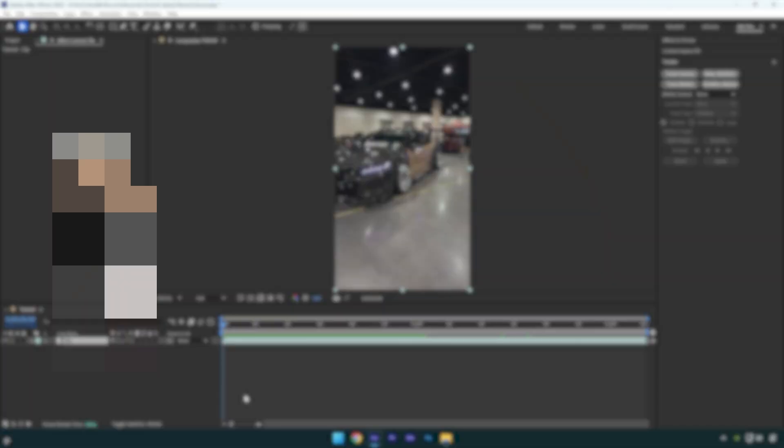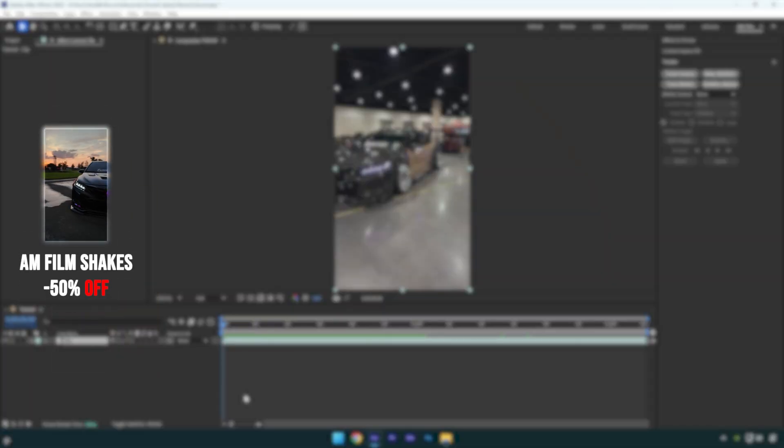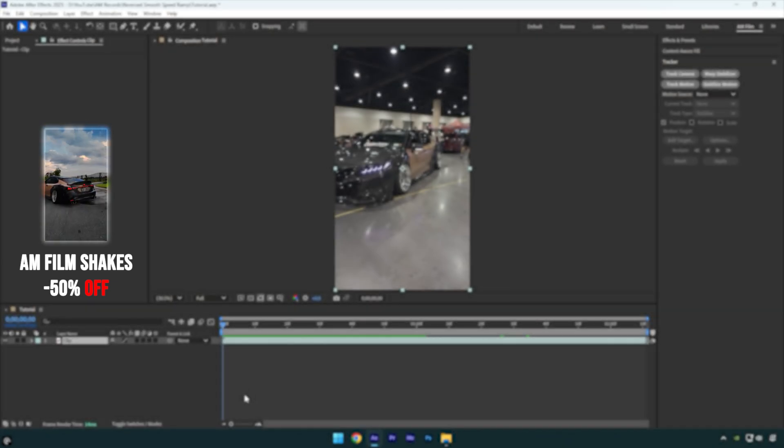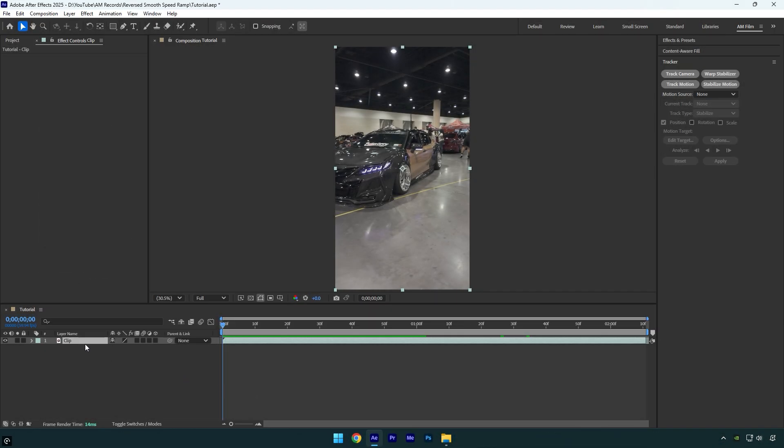Hi guys, in this tutorial I will show you how to make a smooth and stabilized double reverse speed ramp easy in After Effects. Let's begin.